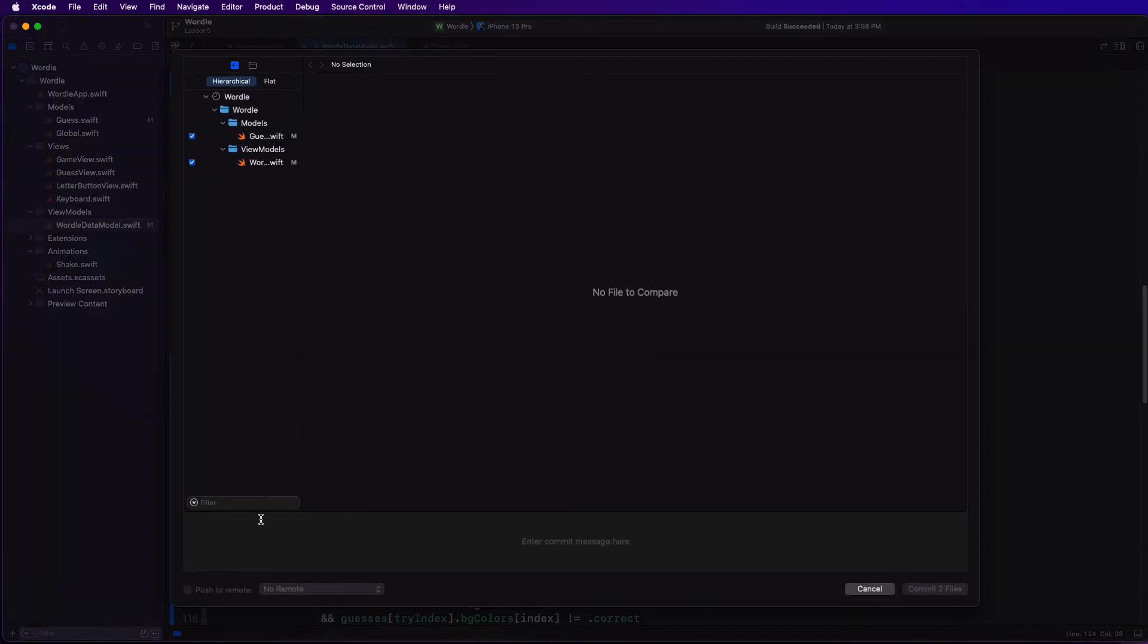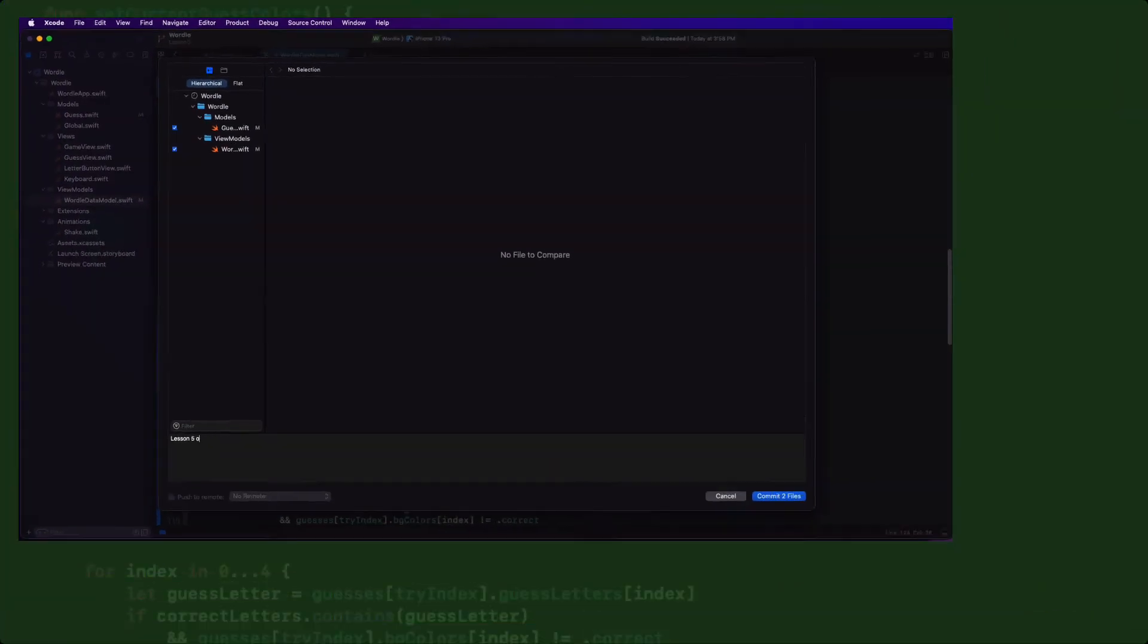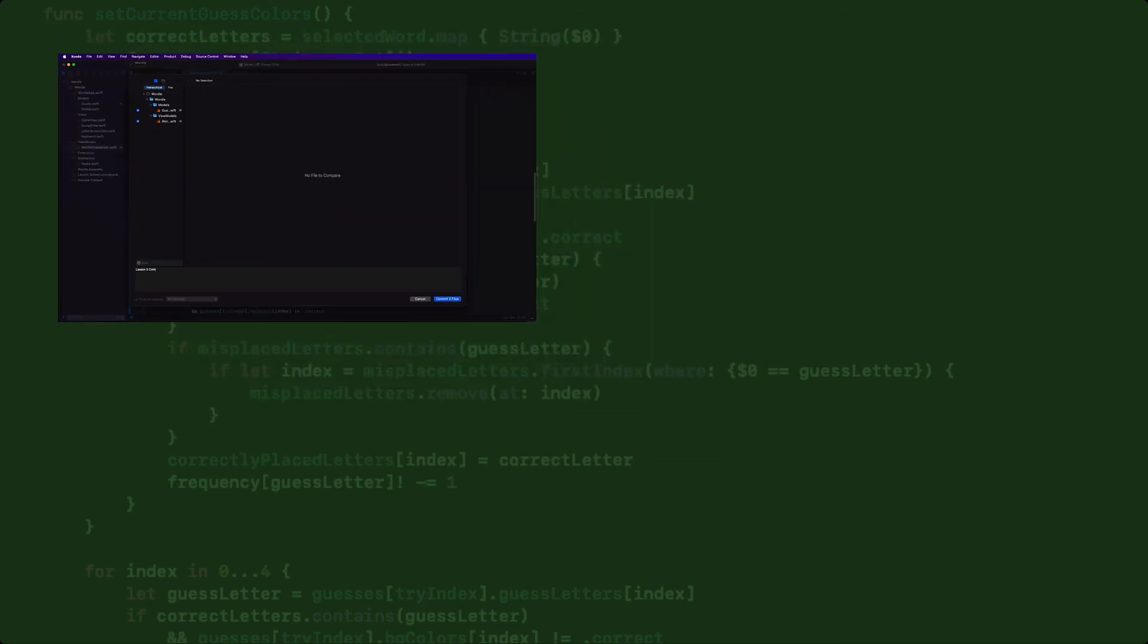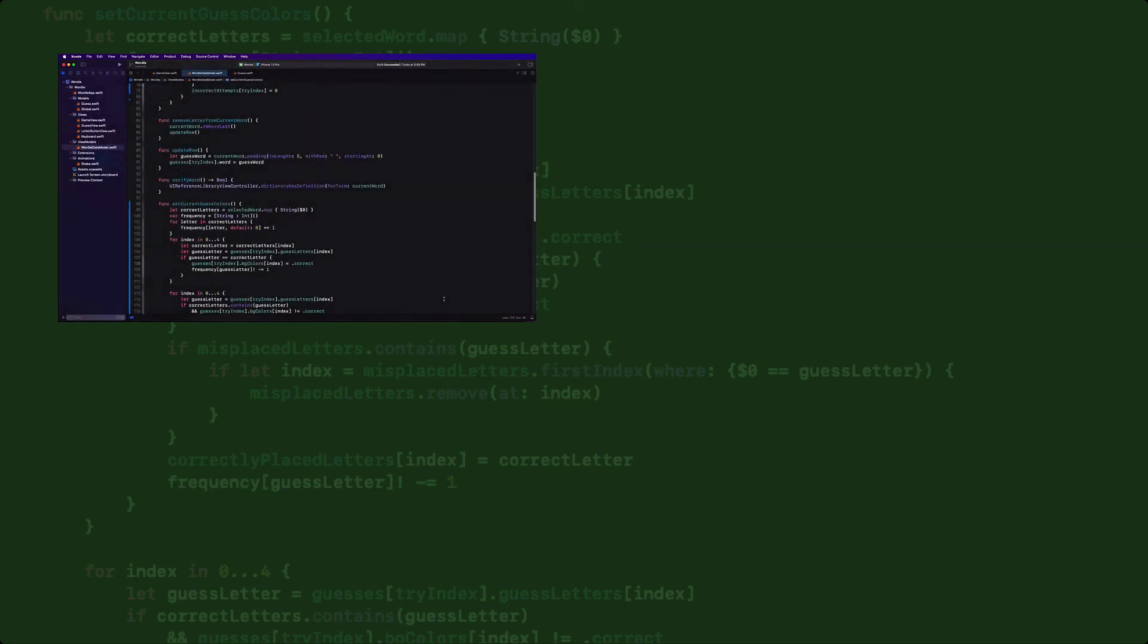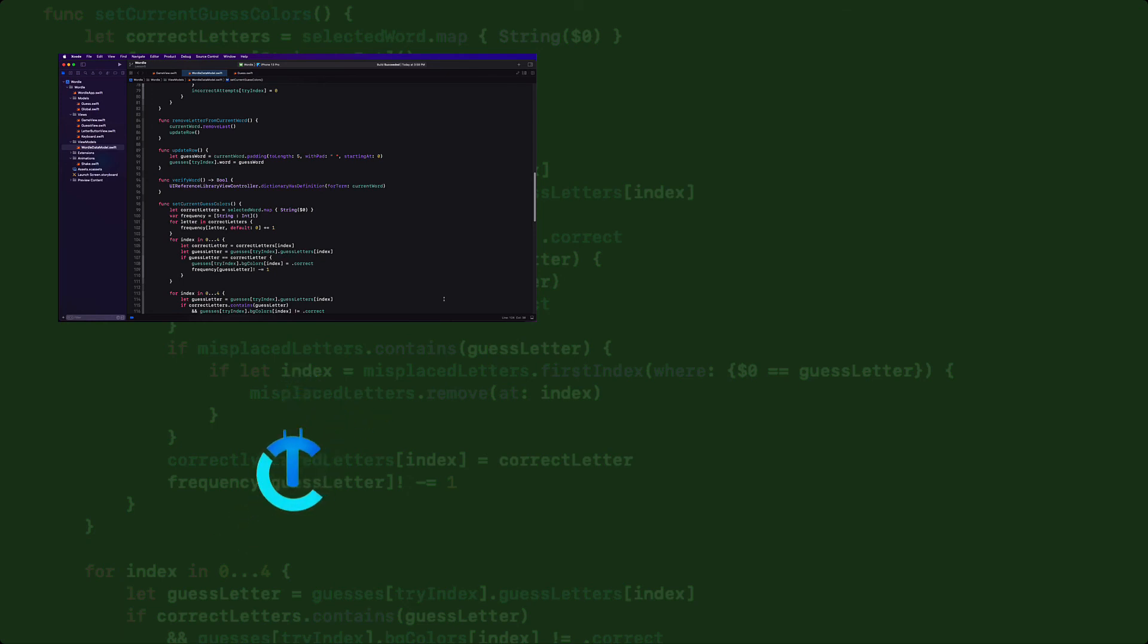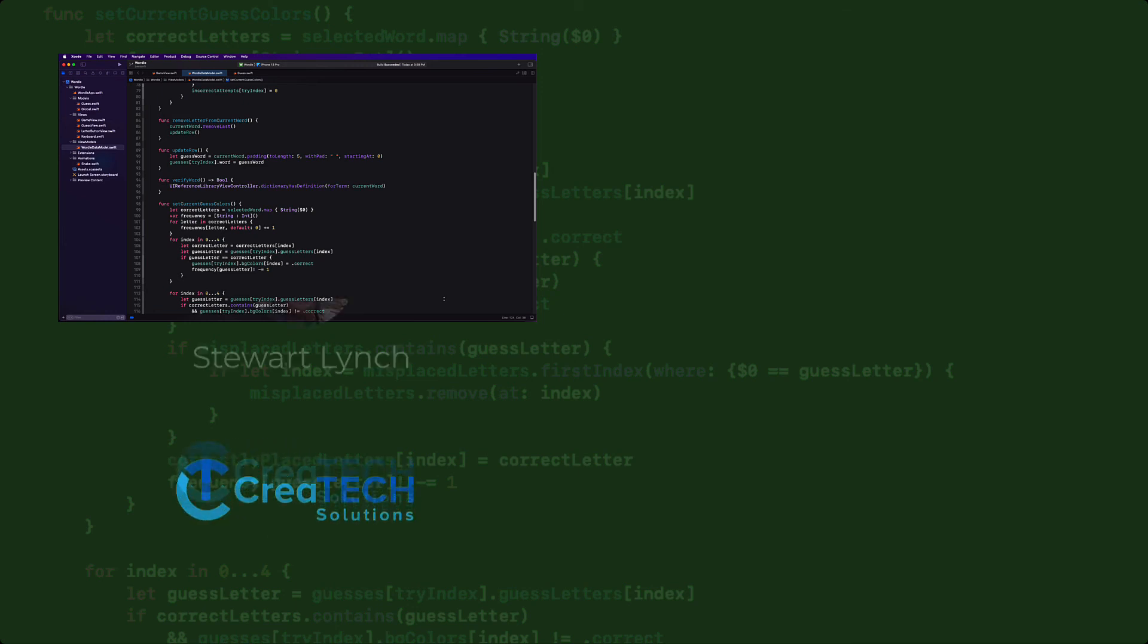Let's commit this lesson to our repository because our next step is to figure out how to flip the cards over to display the background color for our letter and also to change the color of any keys to match the correct misplaced or wrong match colors. This is going to take a bit of work, so it's best to do that with a clear mind in a new video.